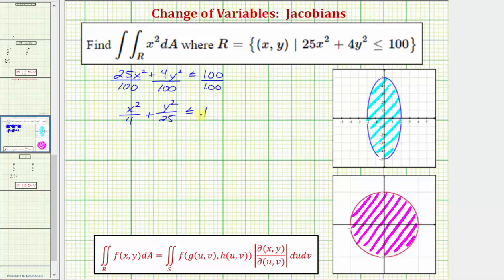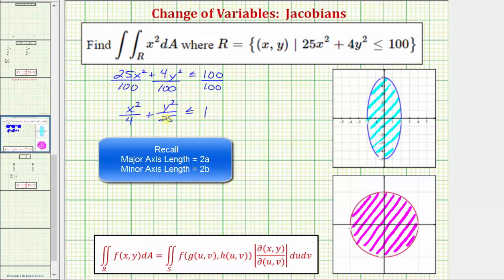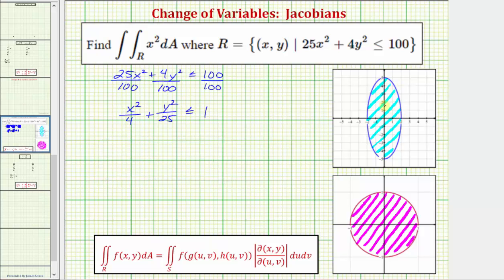So we have an ellipse centered at the origin, where the vertical axis is the major axis with a length of 10 units, as we see here, and the minor axis has a length of four units, as we see here. So the area of this ellipse is the region R, and now we're going to perform a change of variables to simplify the region of integration to a circle.